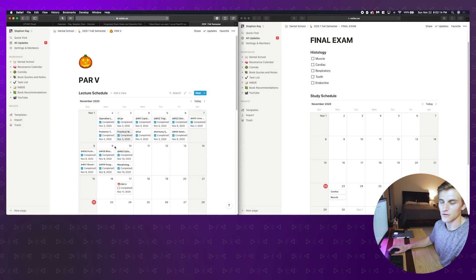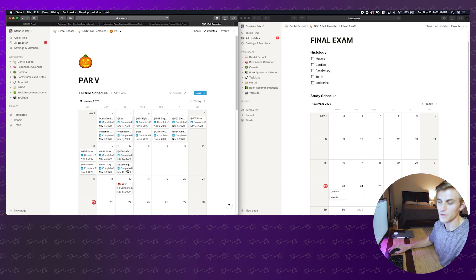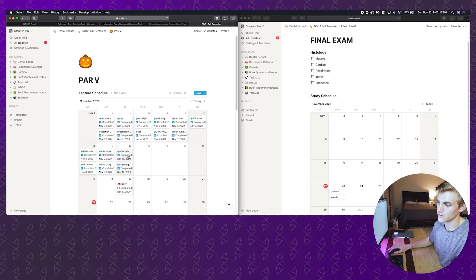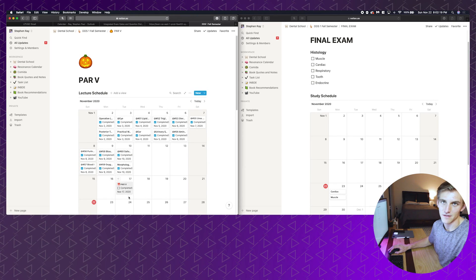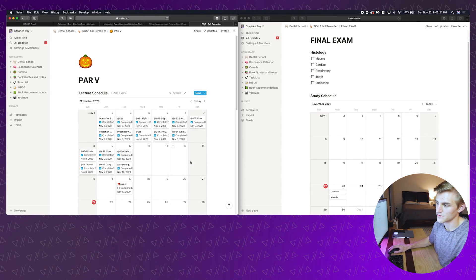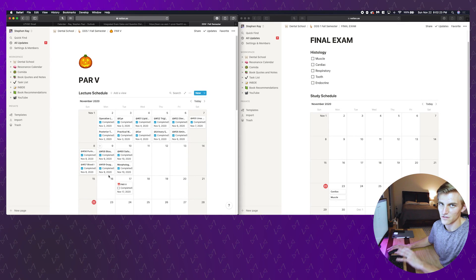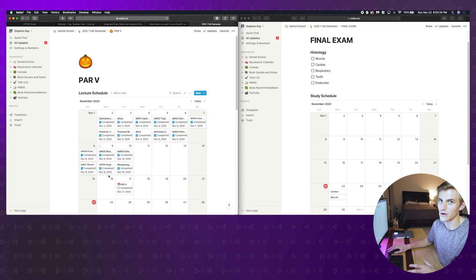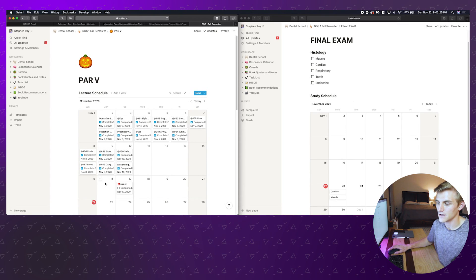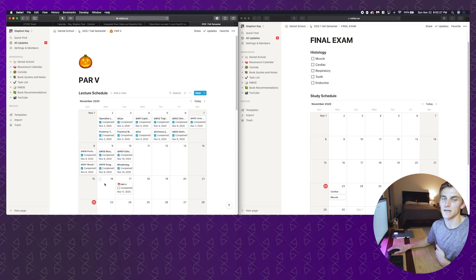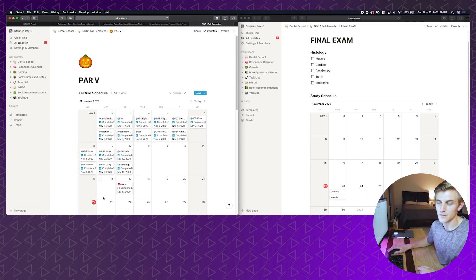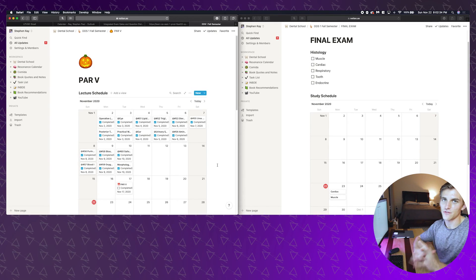As you can see here I was finished with going through my lectures on the 10th and I didn't have my exam until the 17th. All of this time here was actually just studying my Anki cards that I had made. That brings us pretty seamlessly into our next app which is Anki.